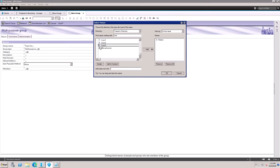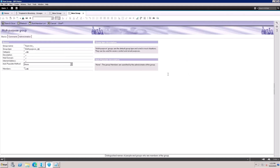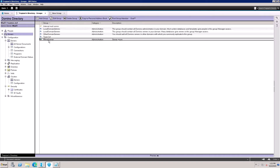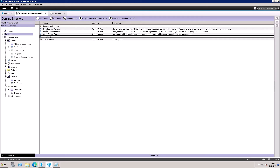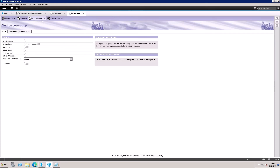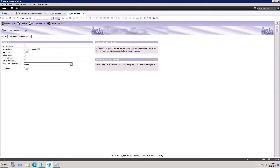User One and User Two will be added to this team group. The category is multi-purpose. The Team List is a multi-purpose group. I now need to create another group — an ACL only group.